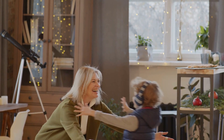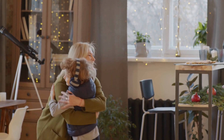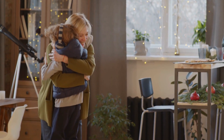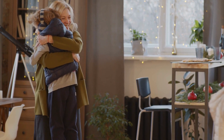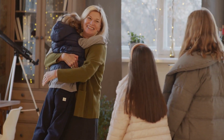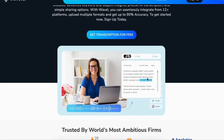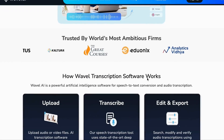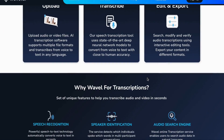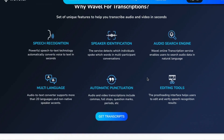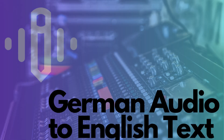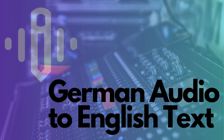Welcome back to our vibrant YouTube channel, where we're all about smashing through barriers and letting that creative spark fly high. Today, get ready to embark on an exhilarating journey as we explore something genuinely magical: translating German audio into English text with the help of our fantastic AI translator tool.